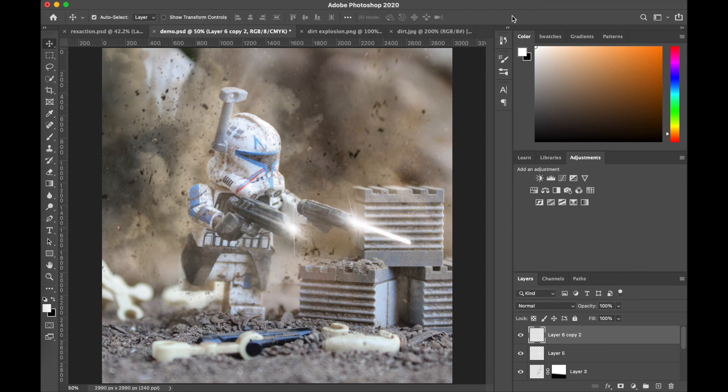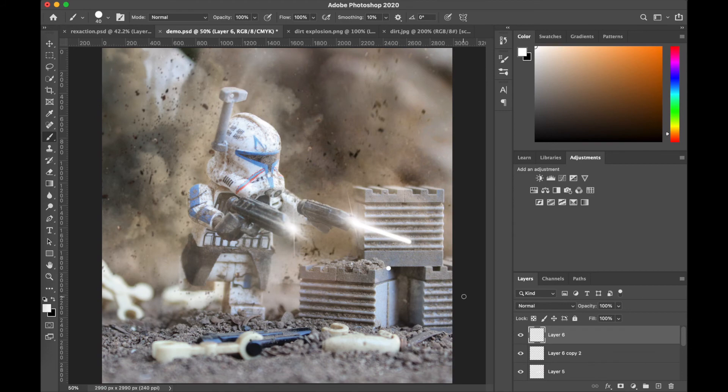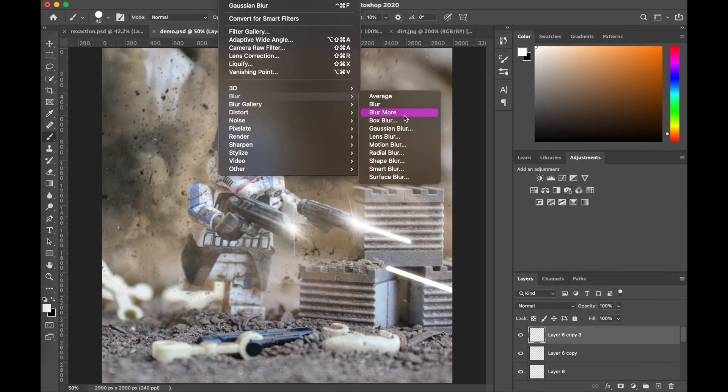We're gonna merge all those three layers together, and then we're just gonna play around with the perspective a little bit just to make it feel appropriate. Once that's done, we're gonna repeat that same process and create our second laser bolt.